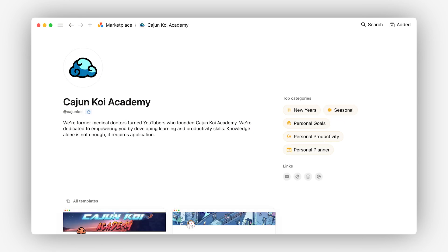Lastly, let's check out Cajun Koi Academy. This is another example of bringing an established brand into the Notion ecosystem. Once again, we see a distinct and recognizable visual identity with the cloud logo and vibrant color scheme.